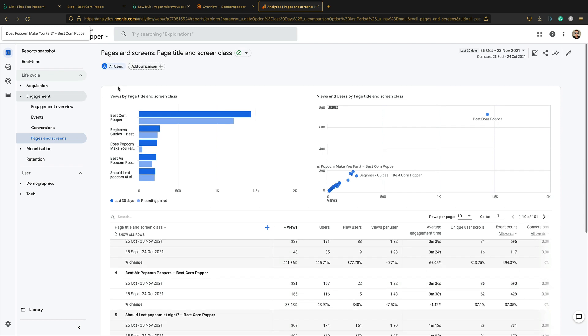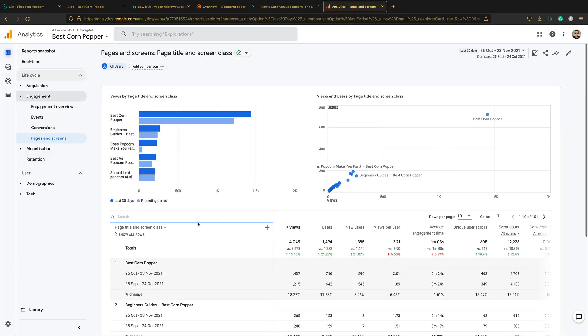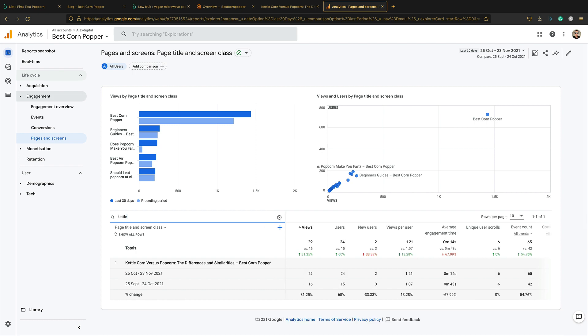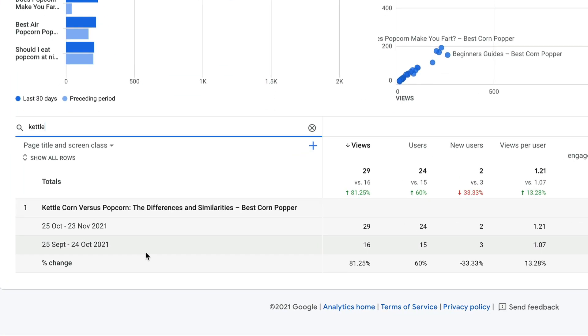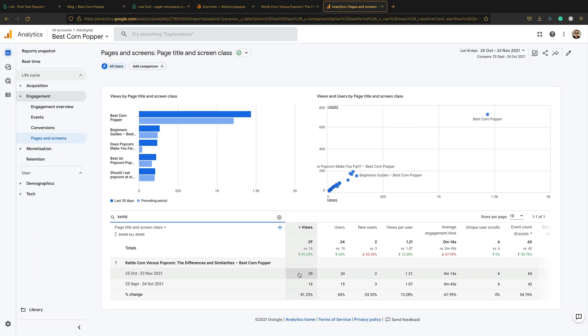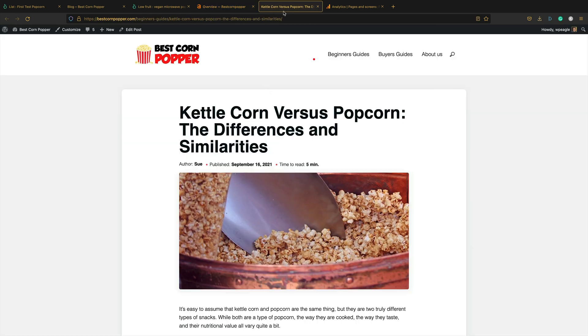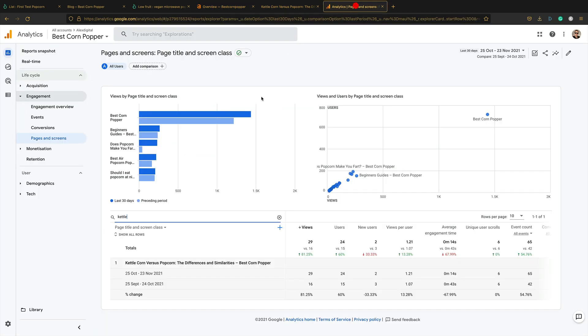So the next bit of content is this kettle corn versus popcorn. Let's see if we've got anything coming in here. I'm going to search for kettle, kettle corn versus popcorn. Here it is 29, but it's on the rise. It's up 81%. So it's not ranking in the top 10, but still getting a bit of traffic. Let's have a look at popcorn without kernels.